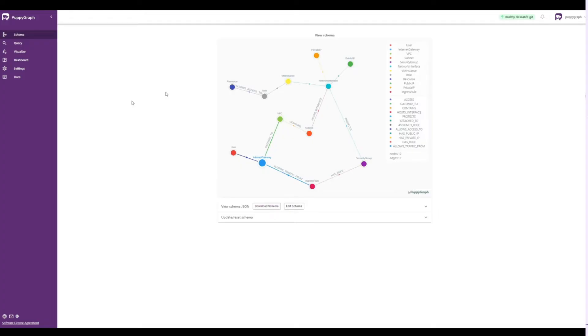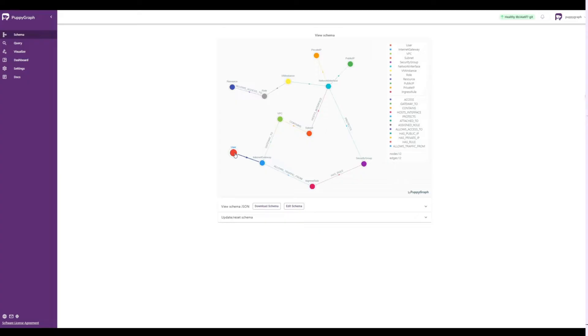At this point, we've created a graph schema that maps in all of the underlying SQL data in our security dataset. On the schema screen within PuppyGraph, we can see nodes such as user, VPC,